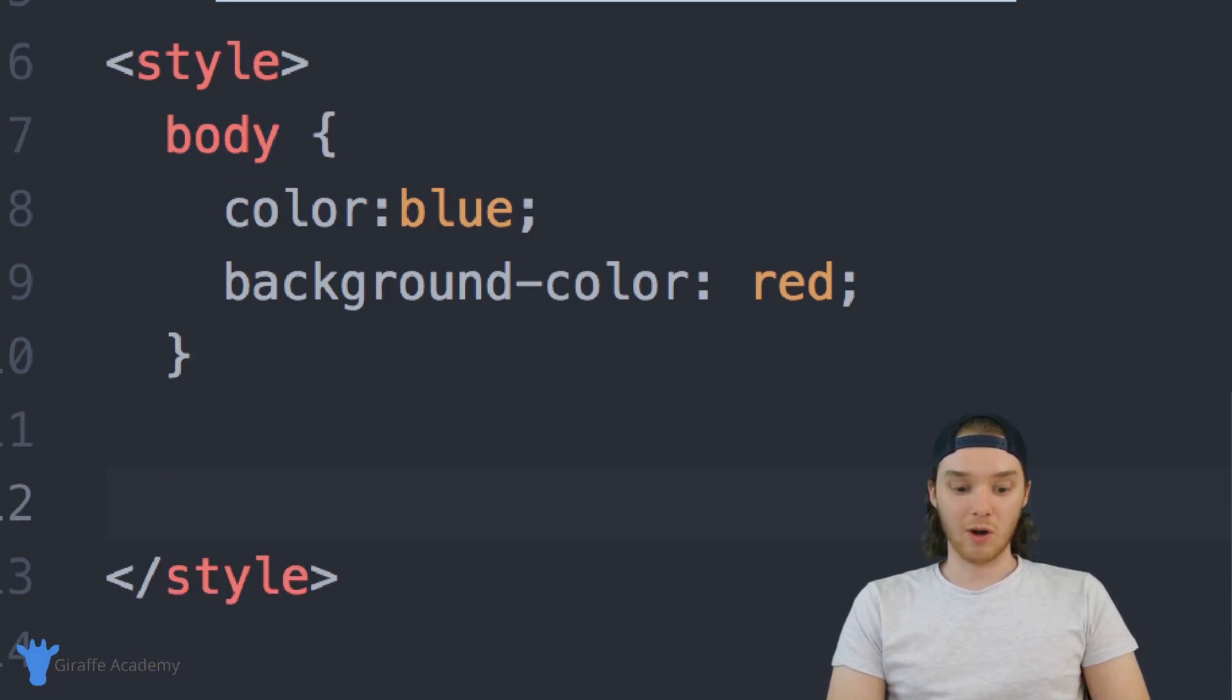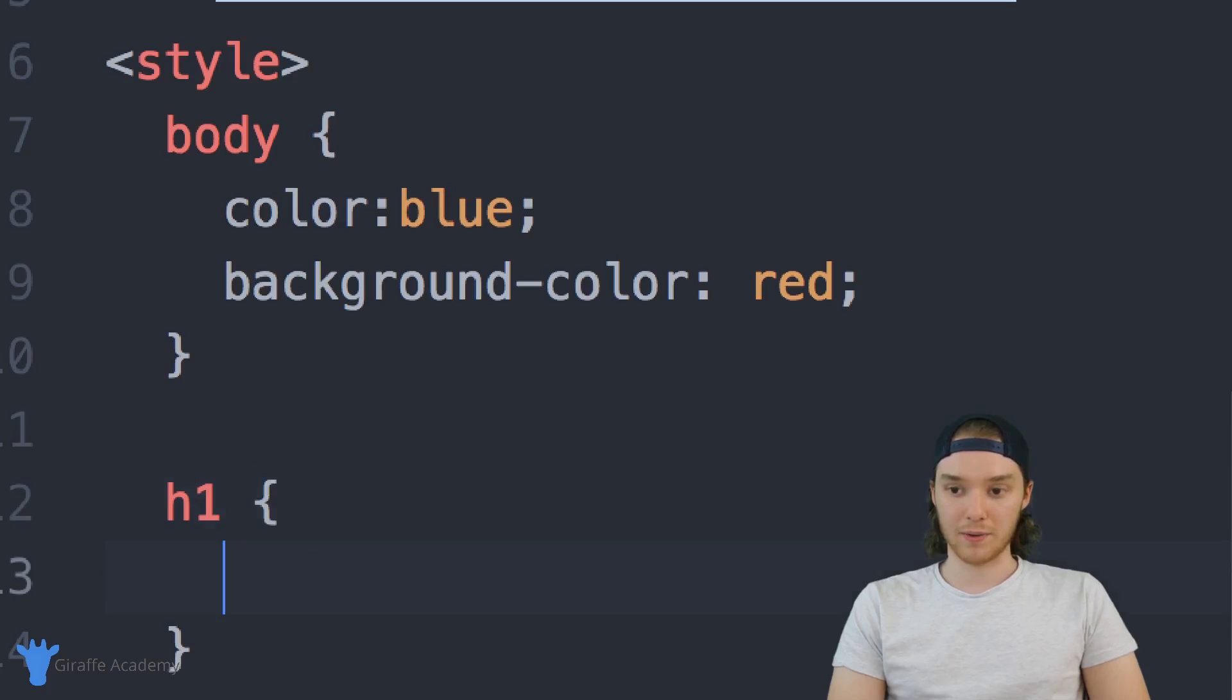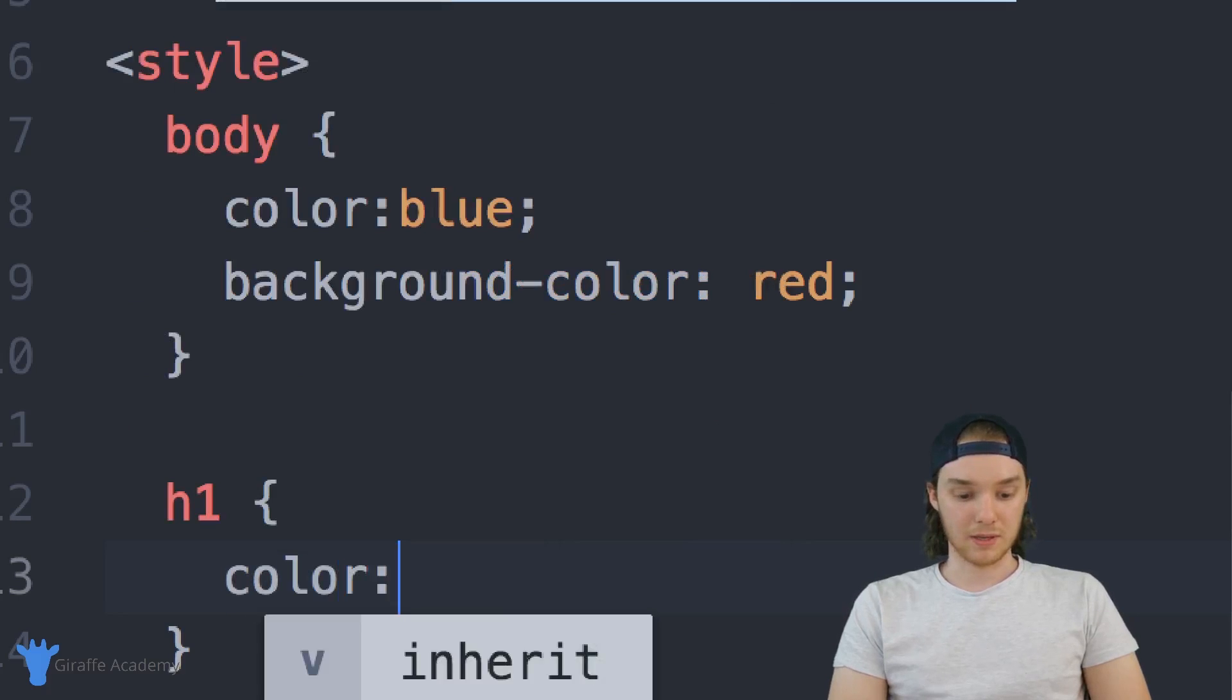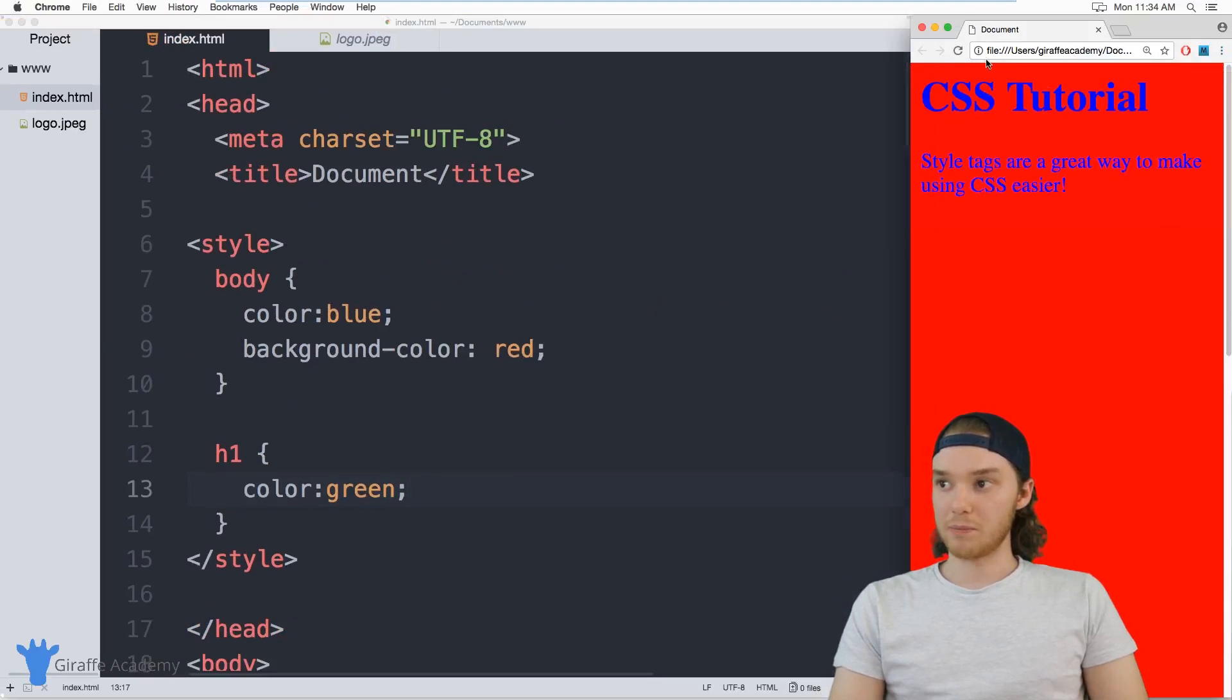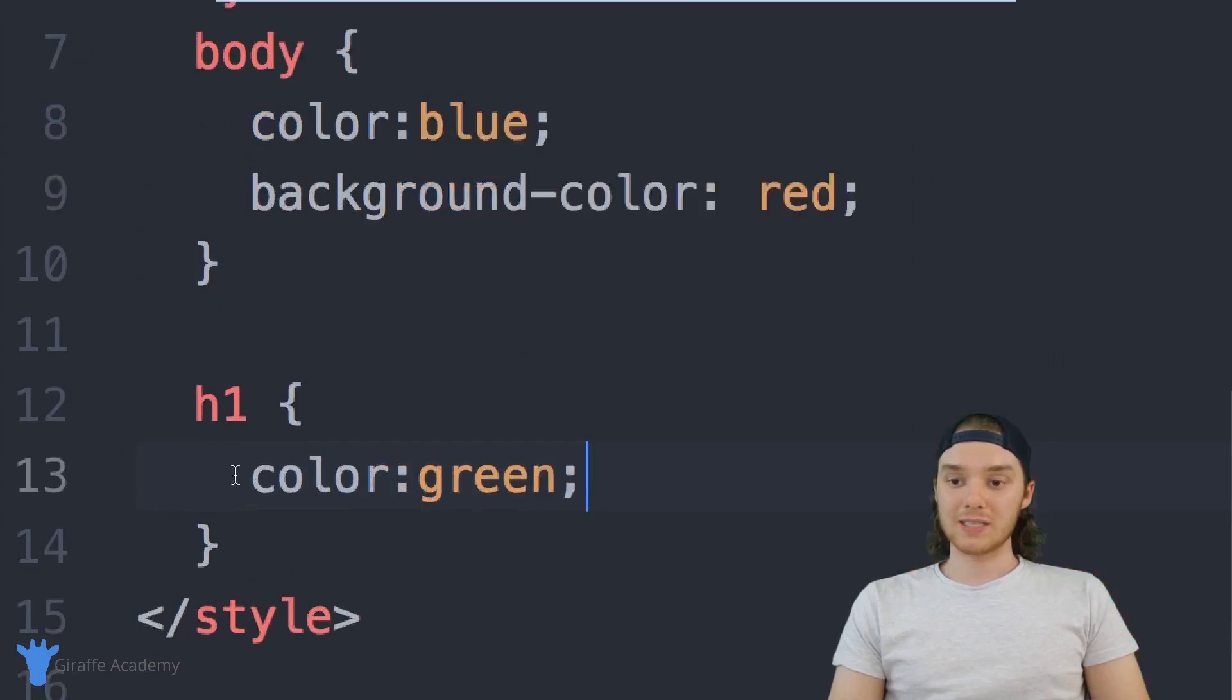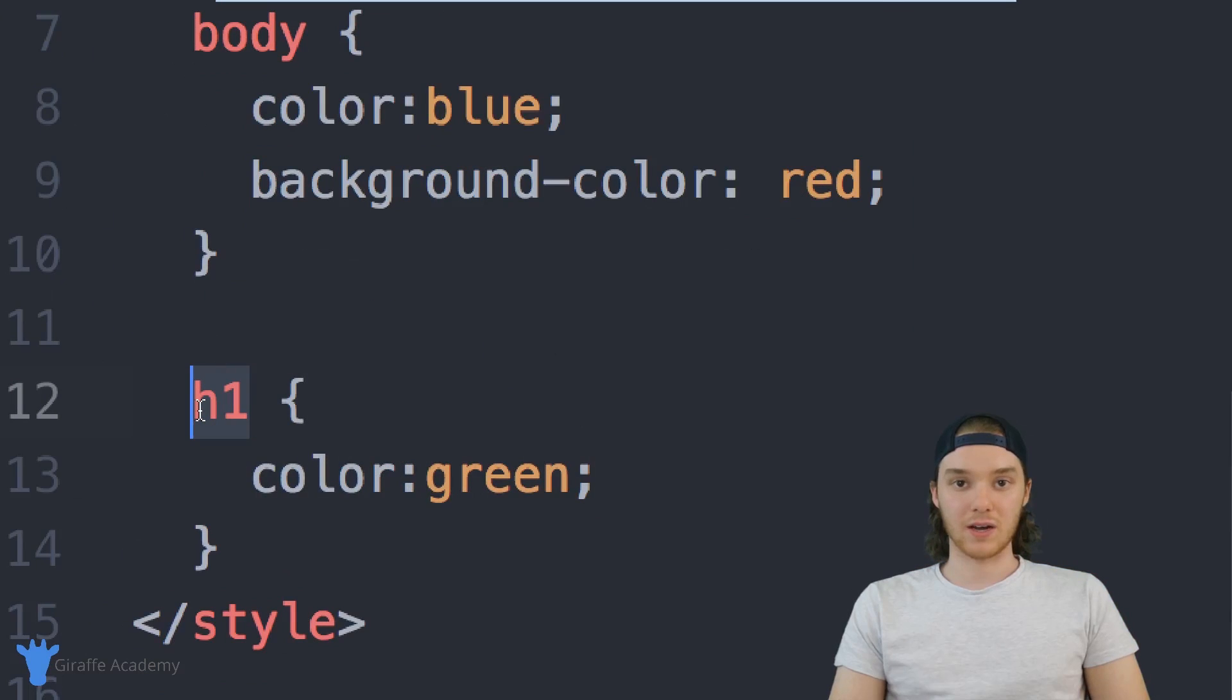So if I wanted to override the style for the header, I could say header one, and color is going to be let's set it equal to green. So now instead of the header one being blue, it's going to be green. But what's cool about this is this is going to apply to all of the headers on our entire web page.